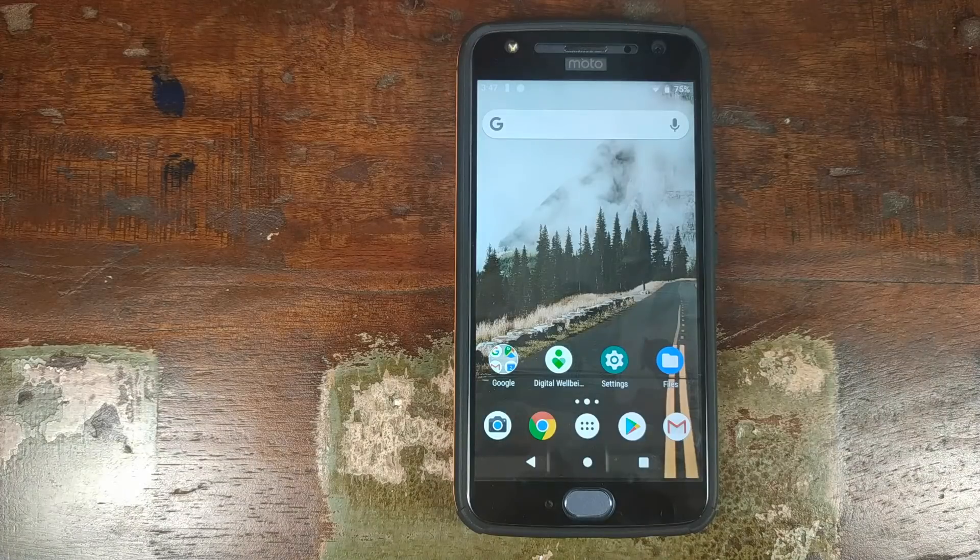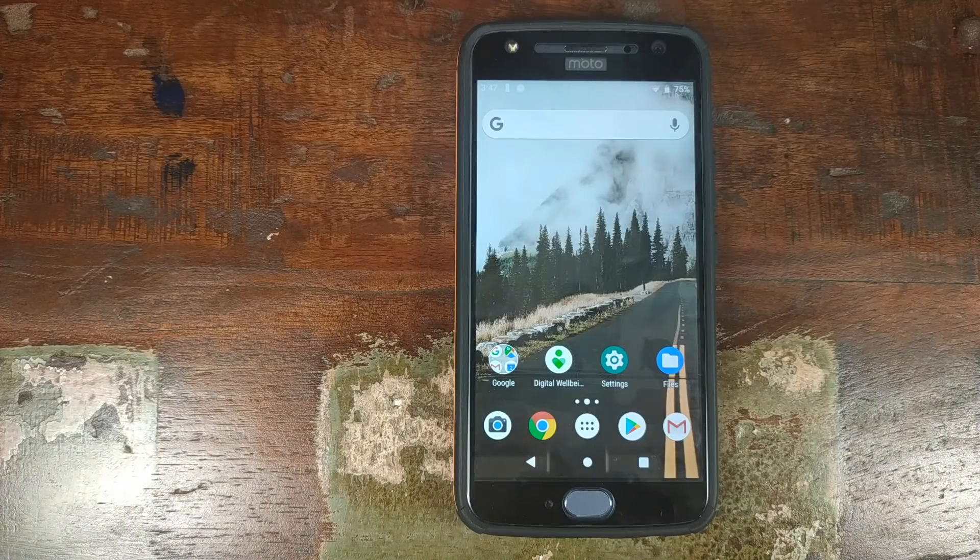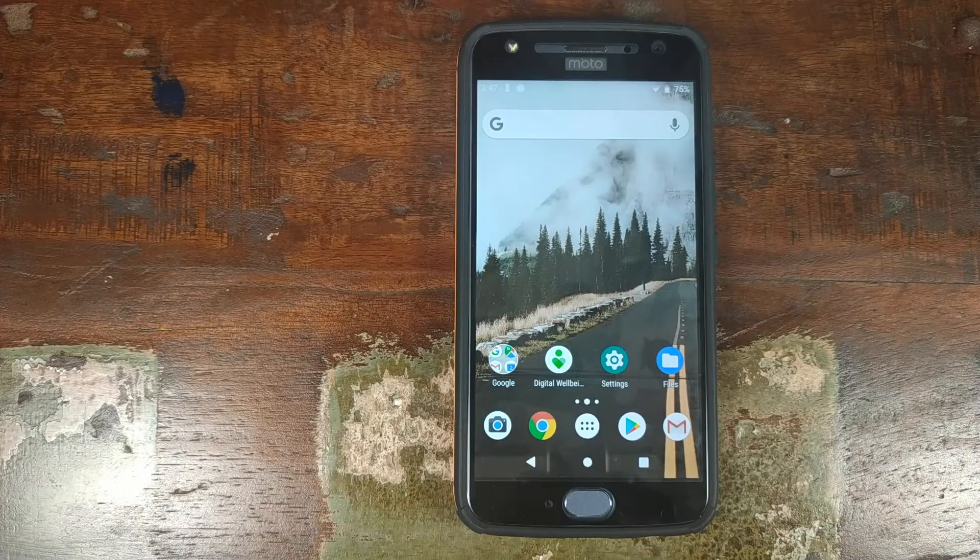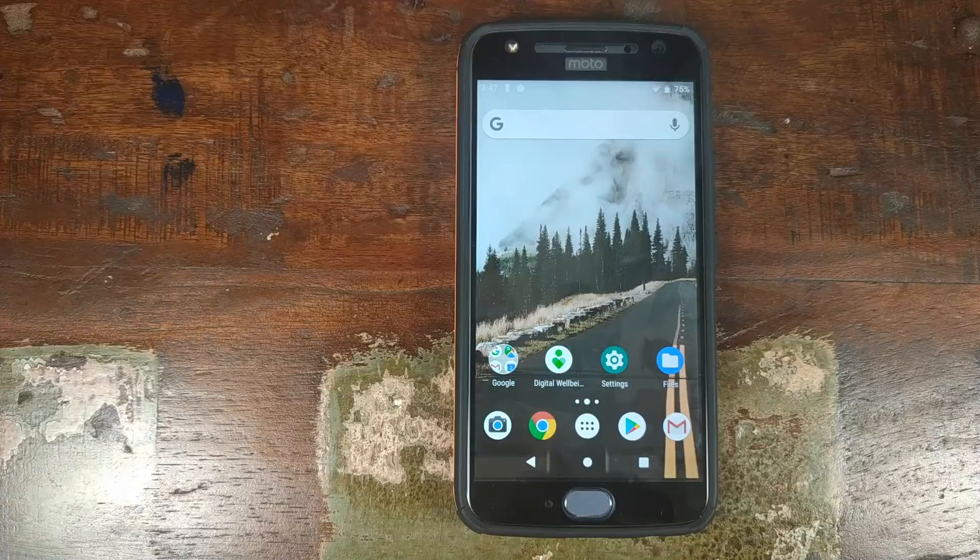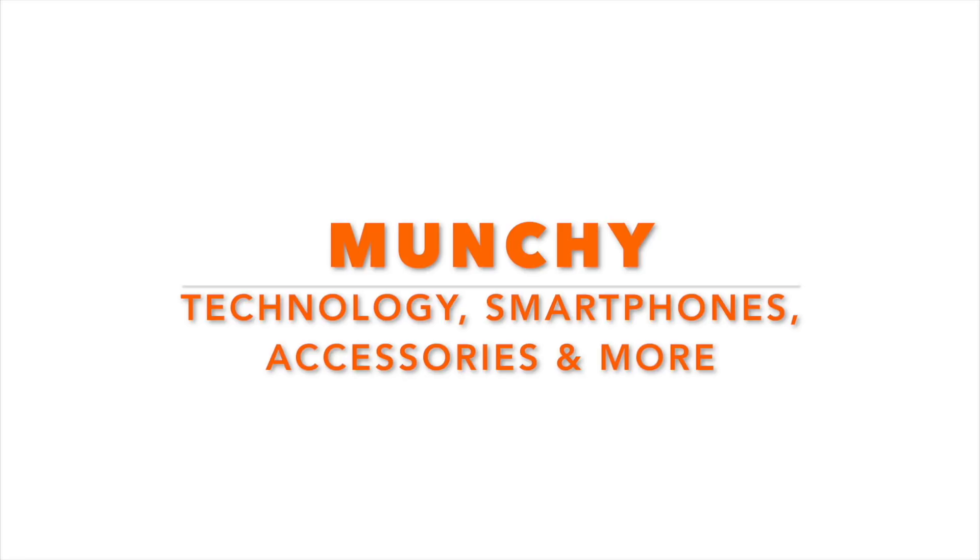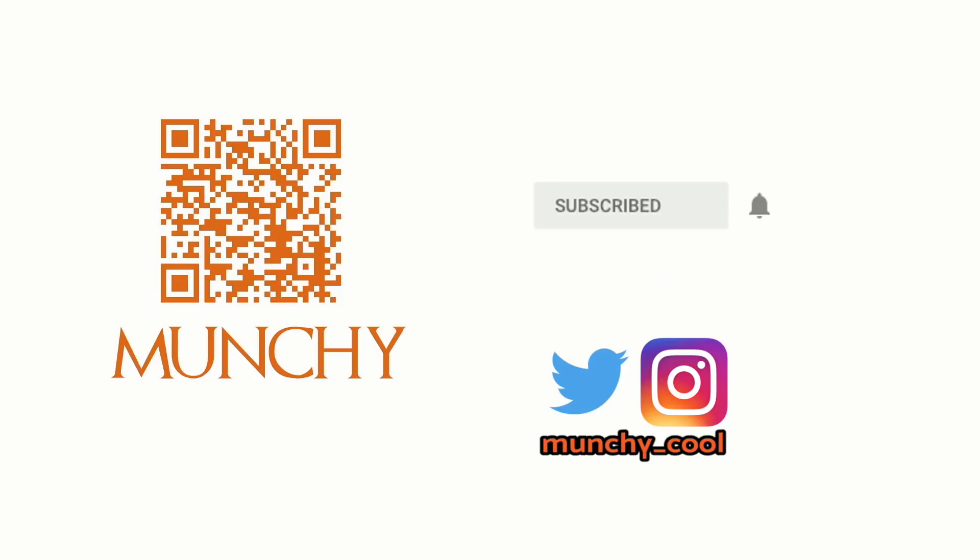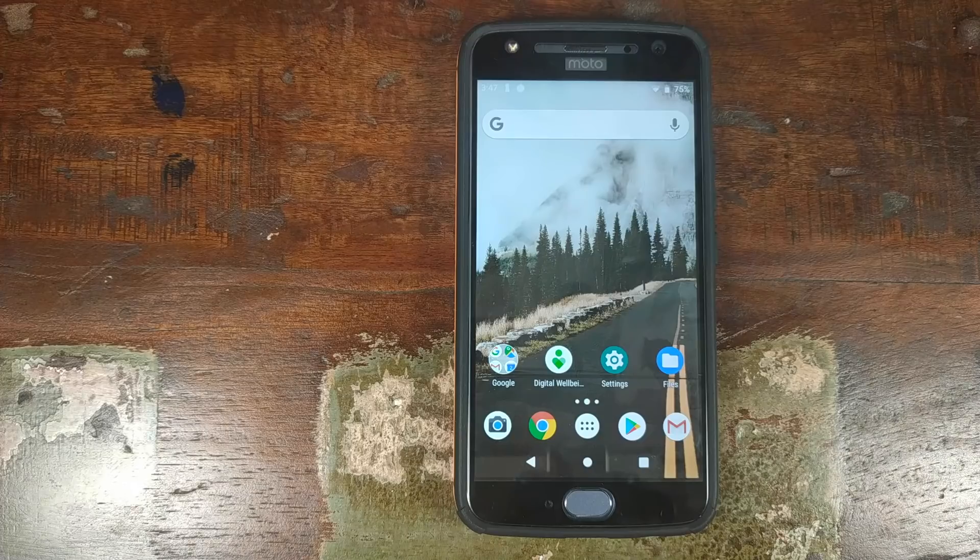Do you want to install a custom ROM on your Motorola Moto X4? That's what we're going to do in this video. If you haven't already subscribed, make sure you subscribe to the channel and click on the bell icon to get notified of new videos.